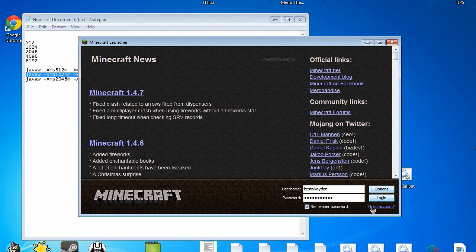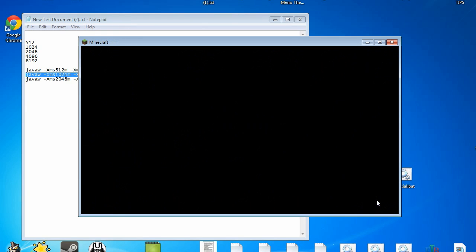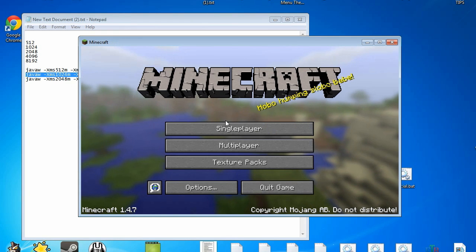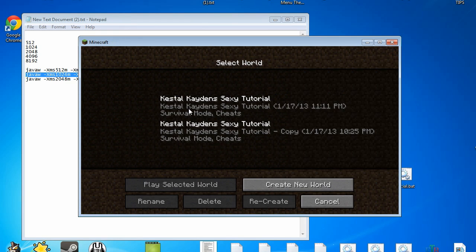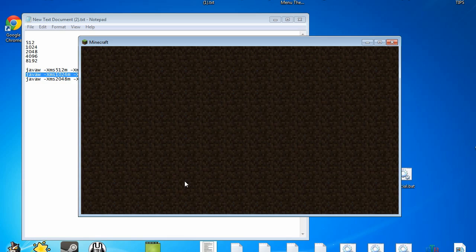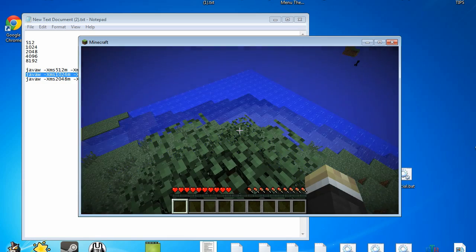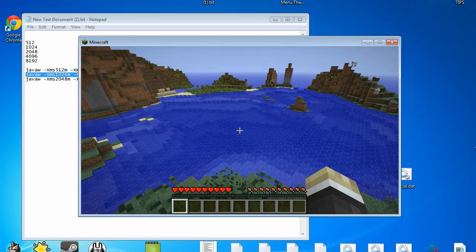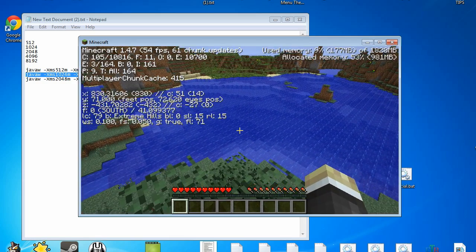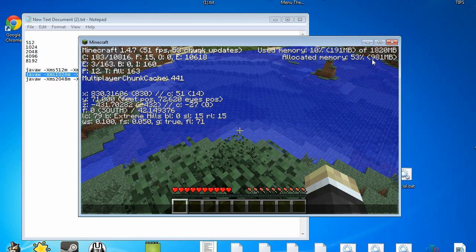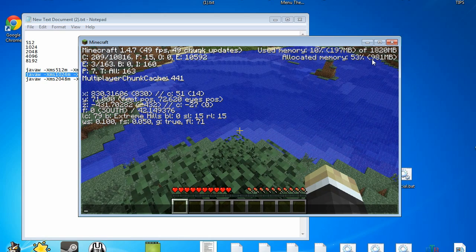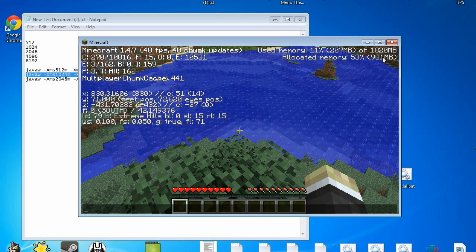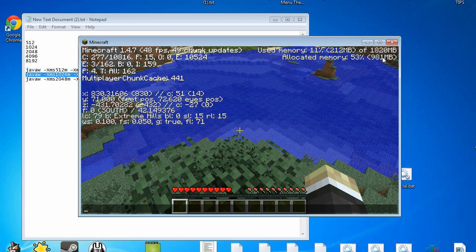Anyways so again we're going to be logging in. We're going to be going into single player. We're actually going to be going to the Castelcaden Sexy tutorial which I created in the previous episode. As you can see I'm still on the treetop. Let's hit F3 this time. As you can see we now have almost one gigabyte allocated to Minecraft specifically.